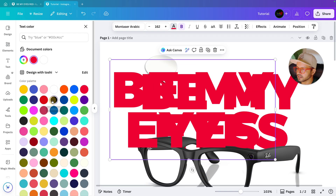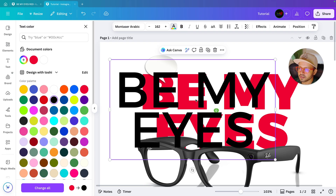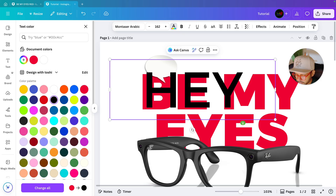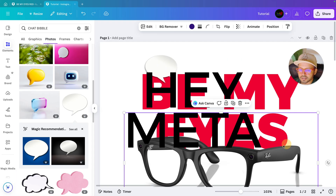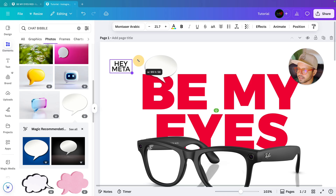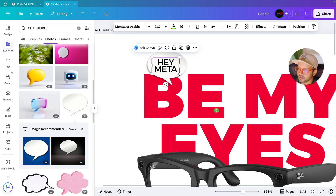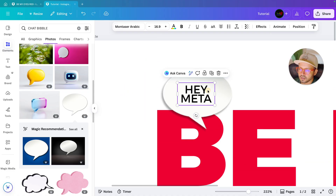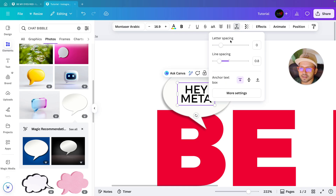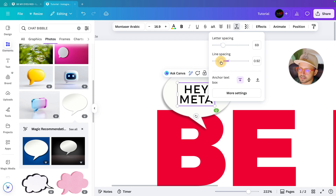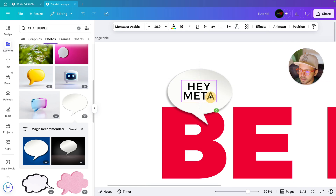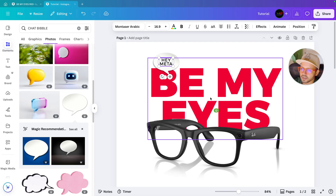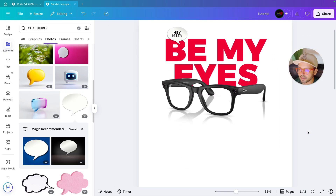Next we will duplicate the same text, change the color from black, and remove the bold. We are going to write 'Hey Meta' — this is the text to use inside that chat bubble. Keep it around here. Go to advanced settings and give a little spacing between the letters and between both lines. Now it's looking perfect.